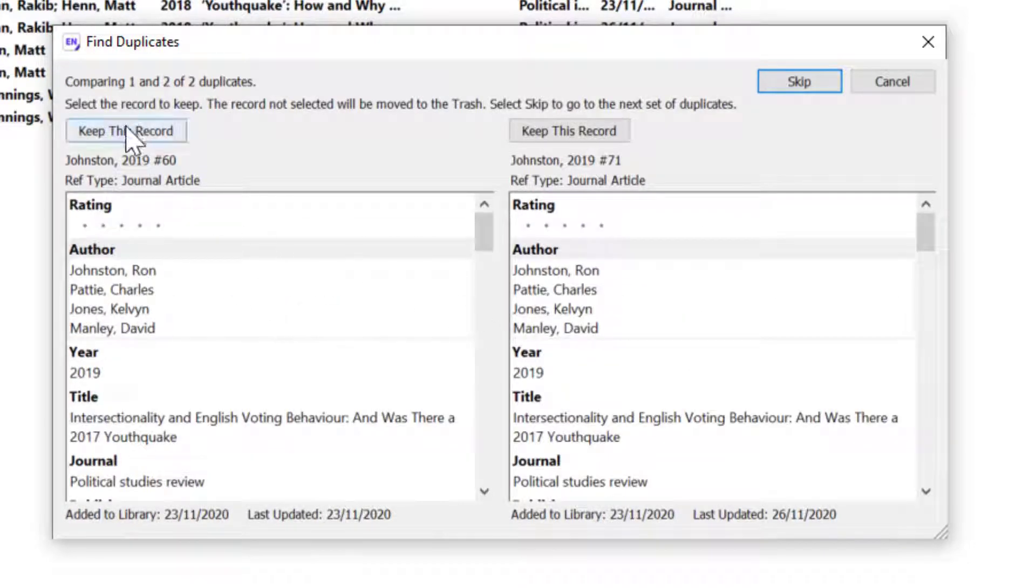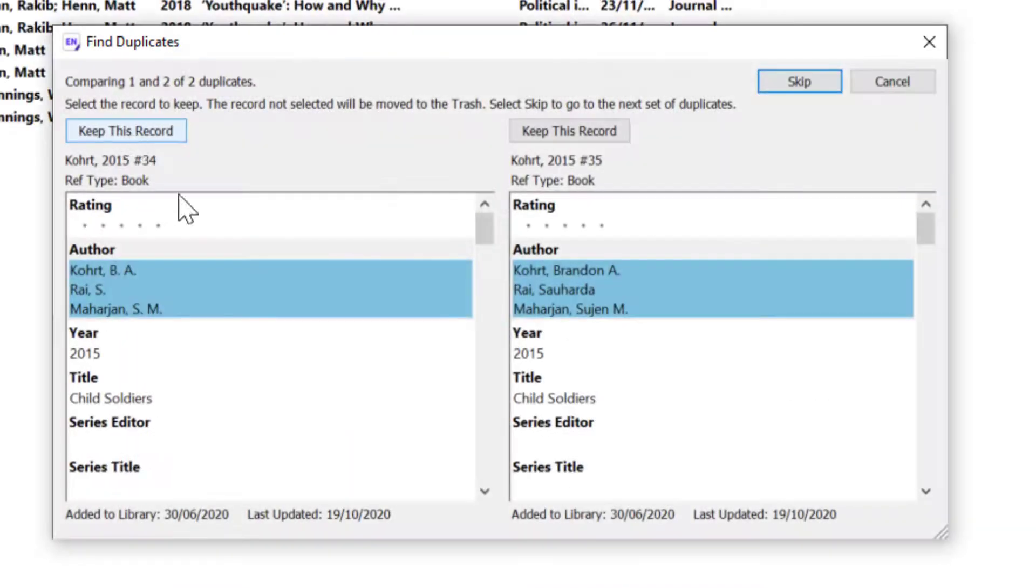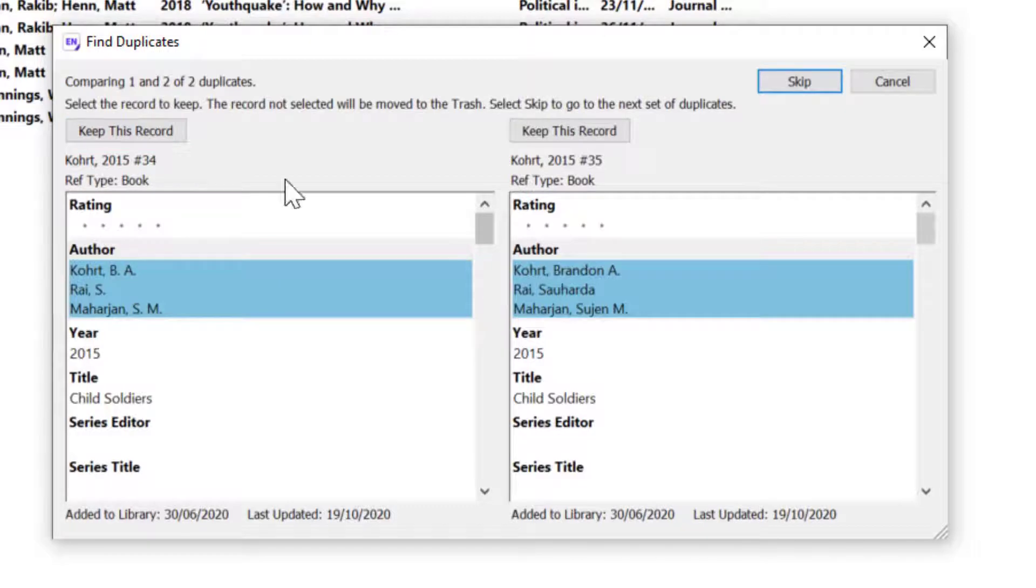So I'm going to click on Keep this record and the other will be removed and go into the trash.